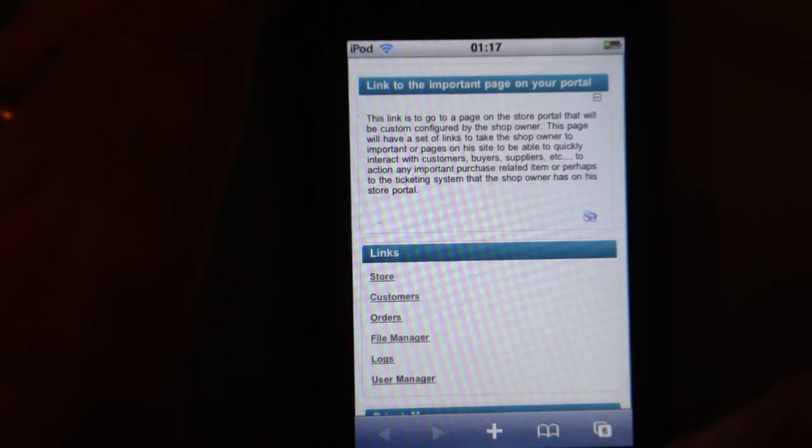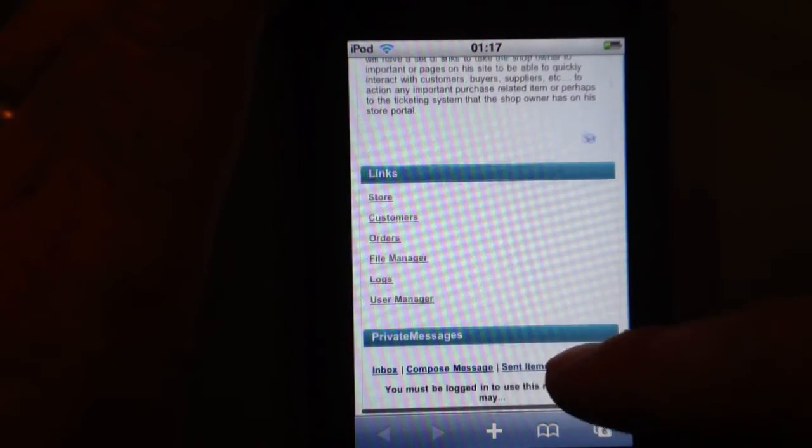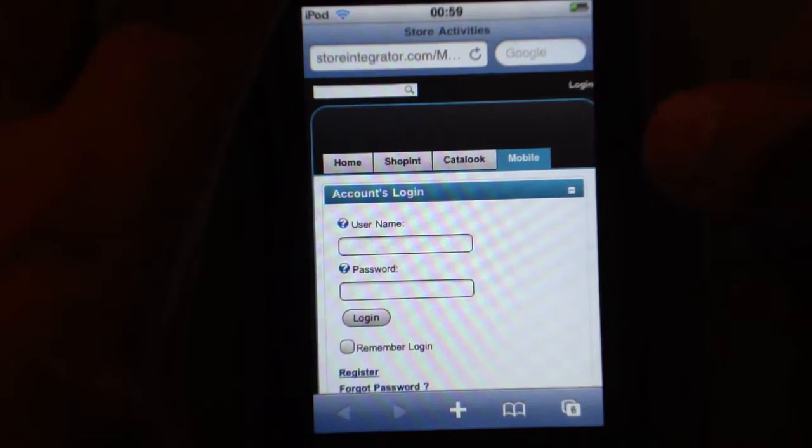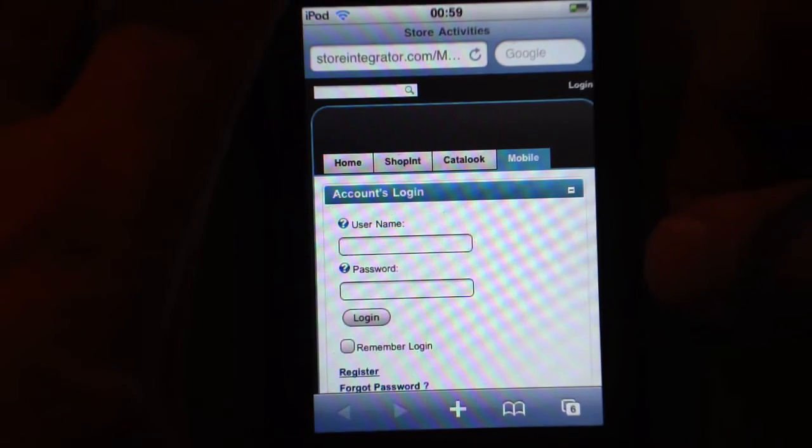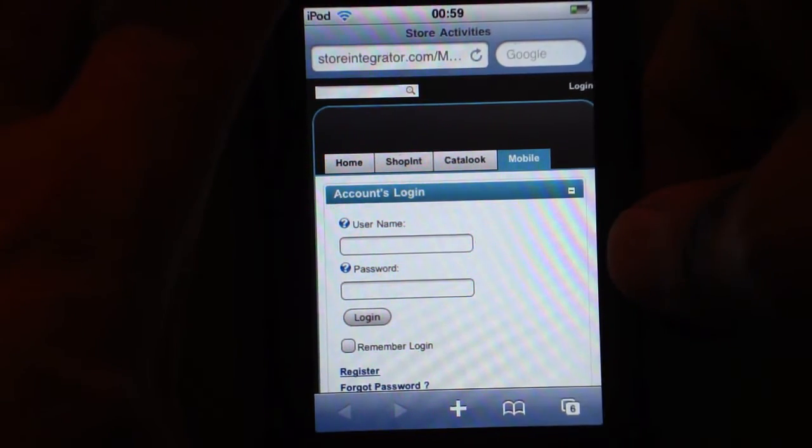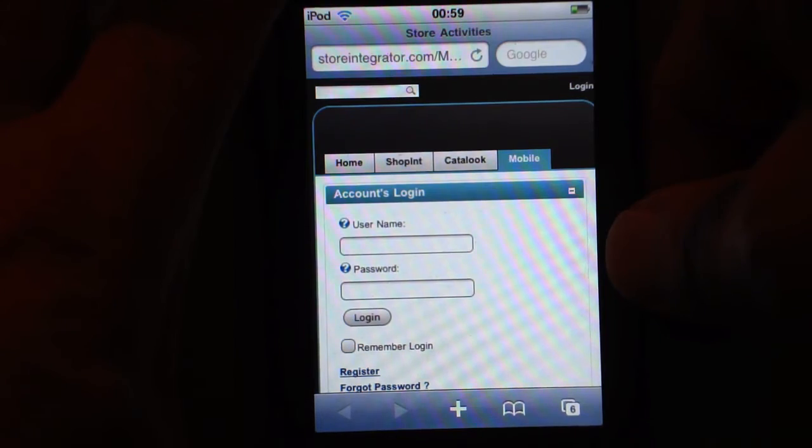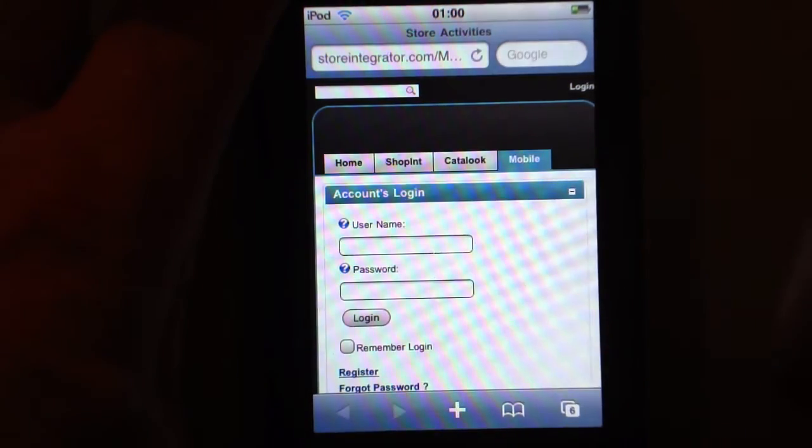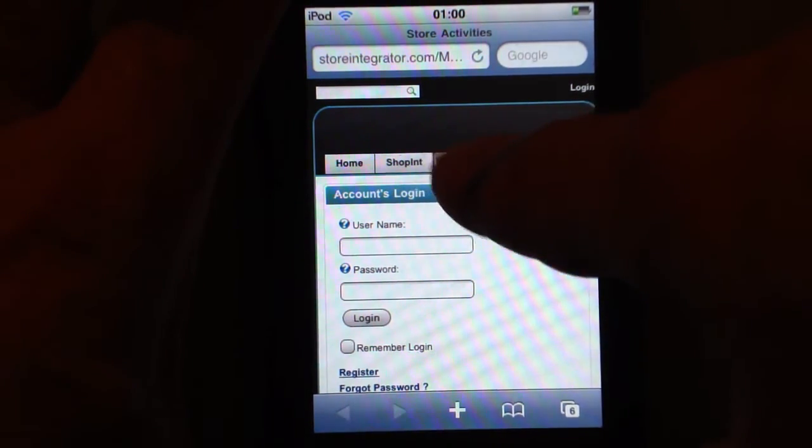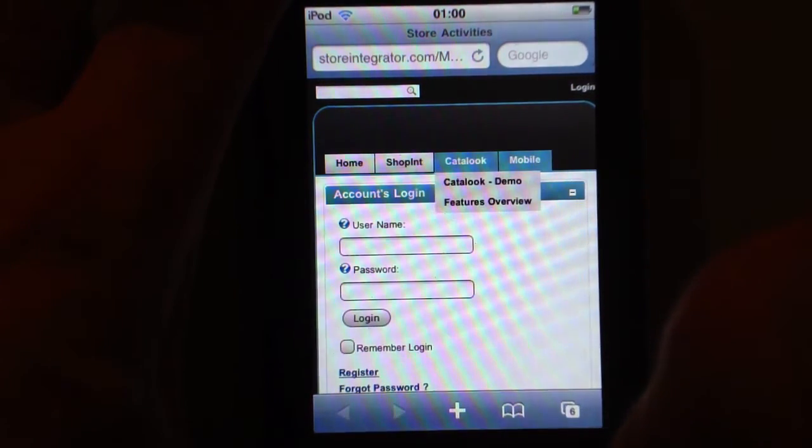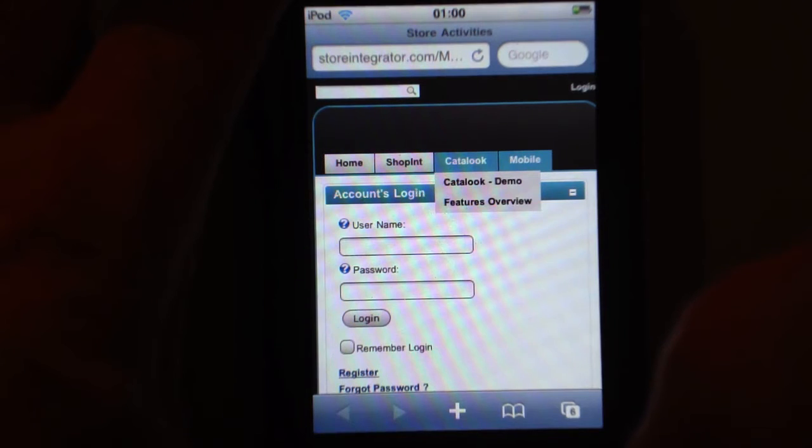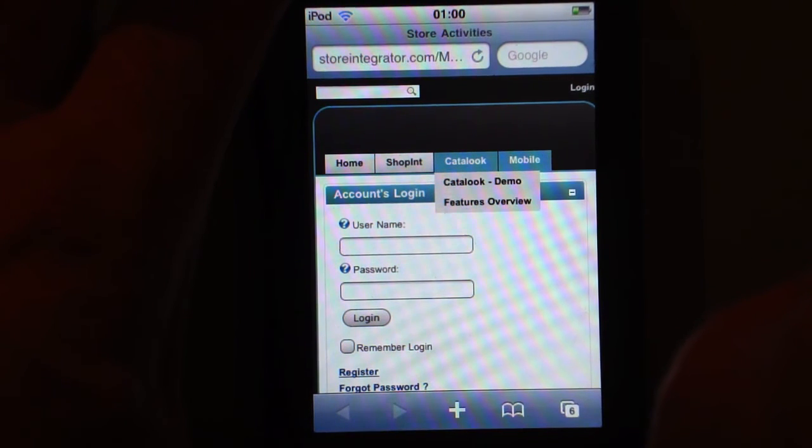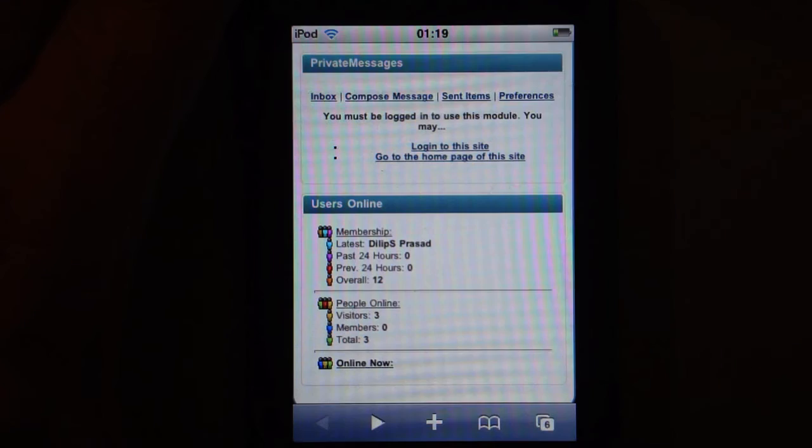You can also put other important links. Purchasing one of our iPhone optimized skins will also help you manage the standard catalog activities as an administrator.